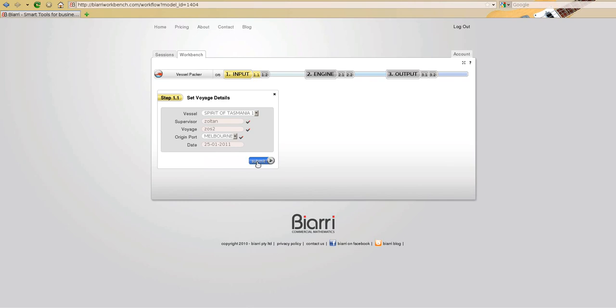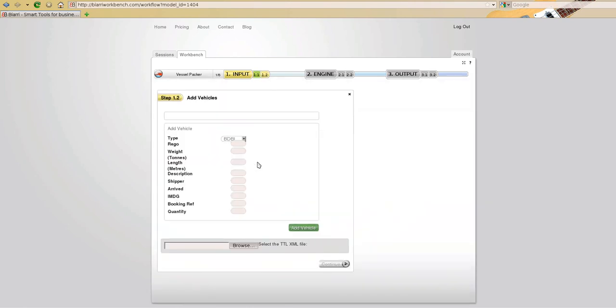We submit that, it will automatically take us to the second step in the process and you'll notice that the first step is marked as completed, it's now green.